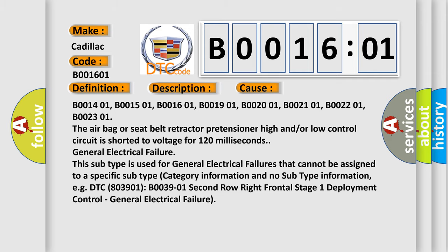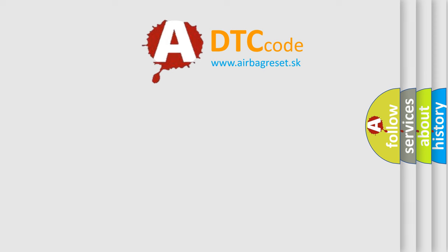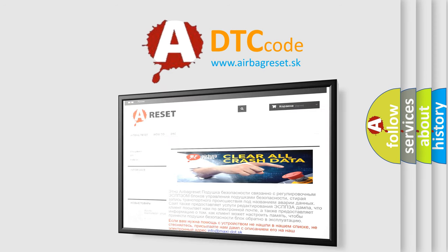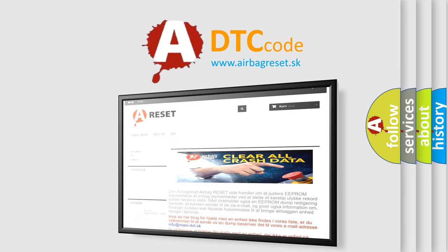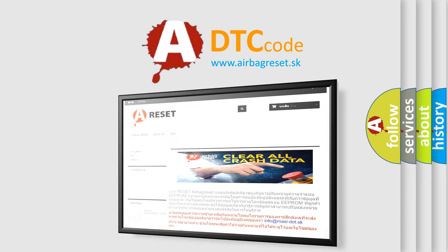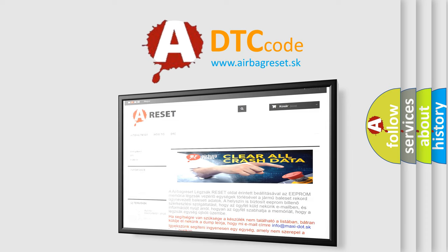The airbag reset website aims to provide information in 52 languages. Thank you for your attention and stay tuned for the next video.